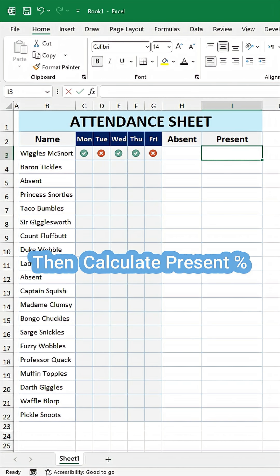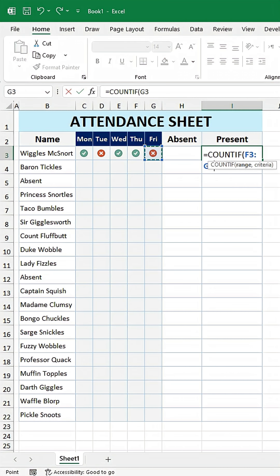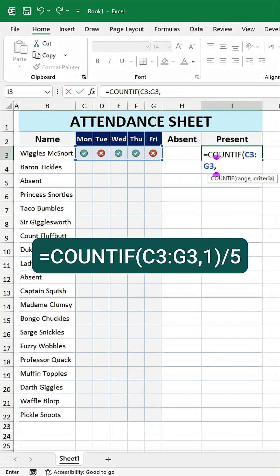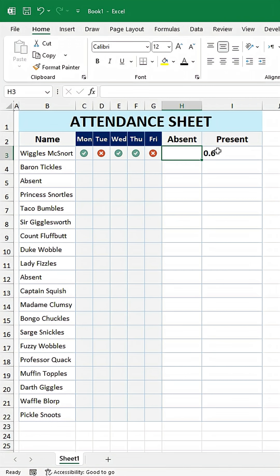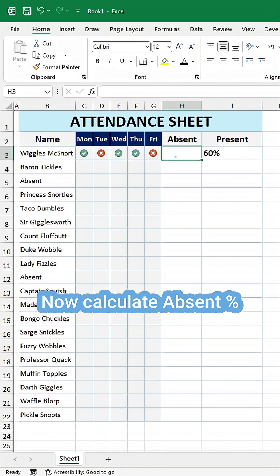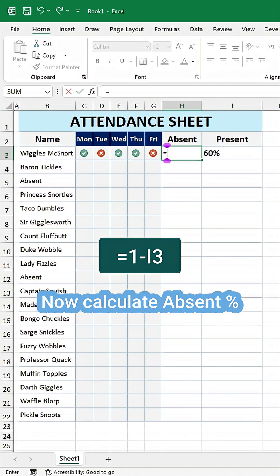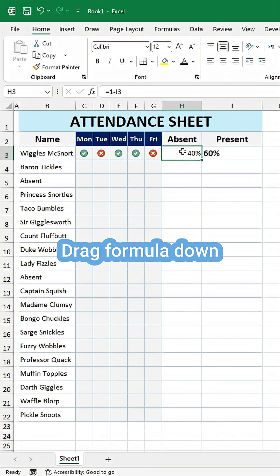Then calculate present percent. Type this formula. Now calculate absent percentage. Drag formula down.